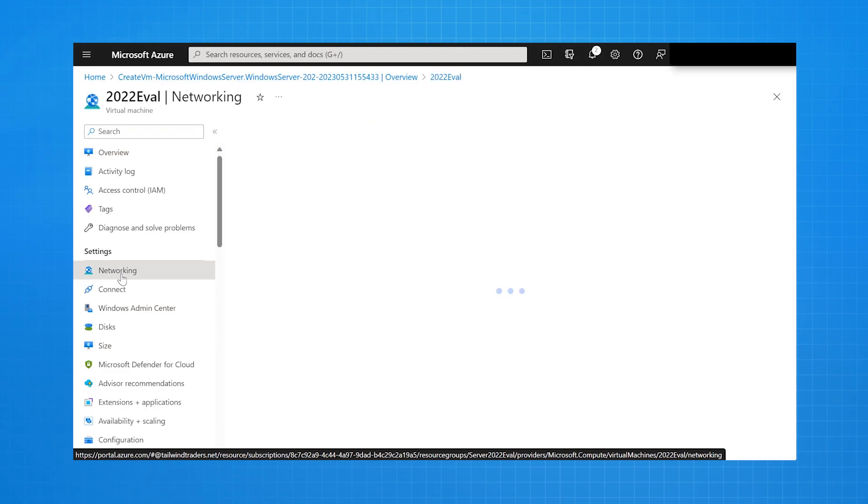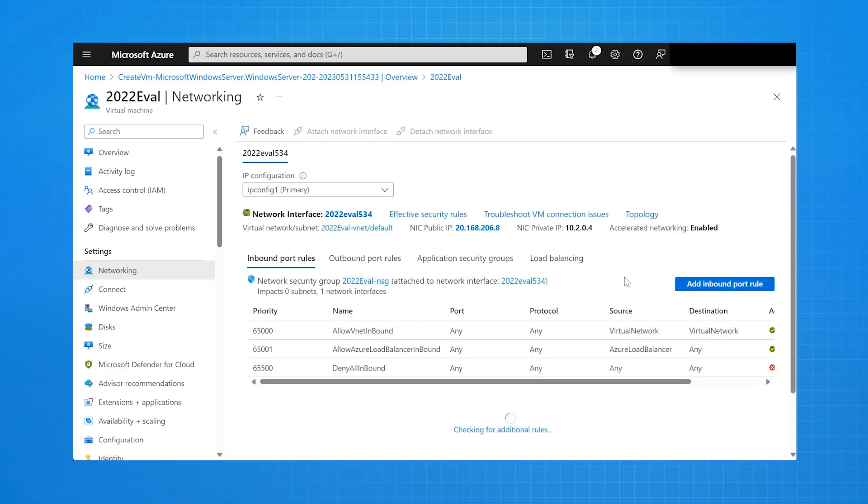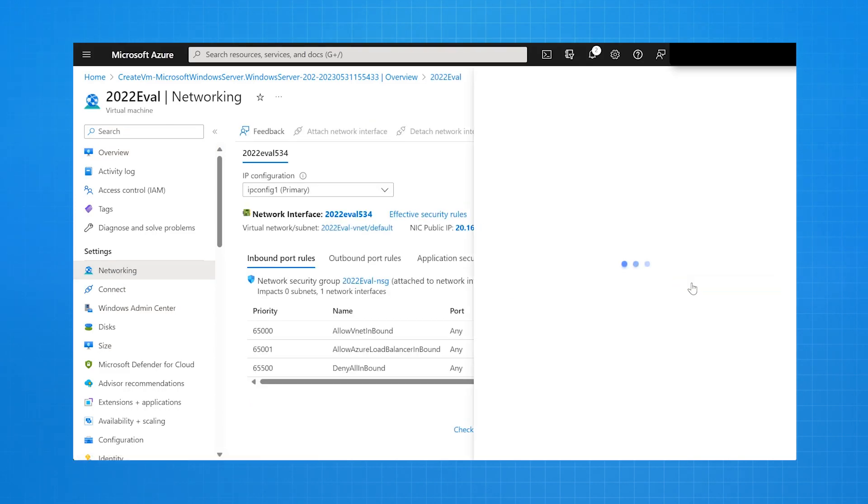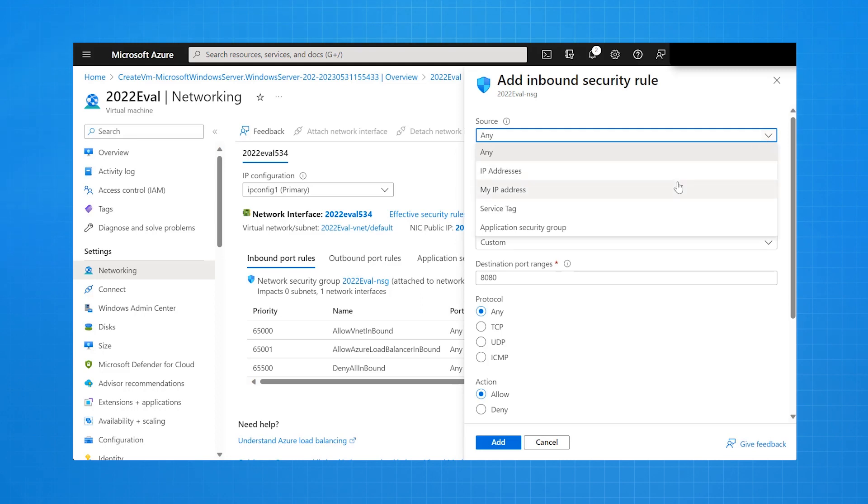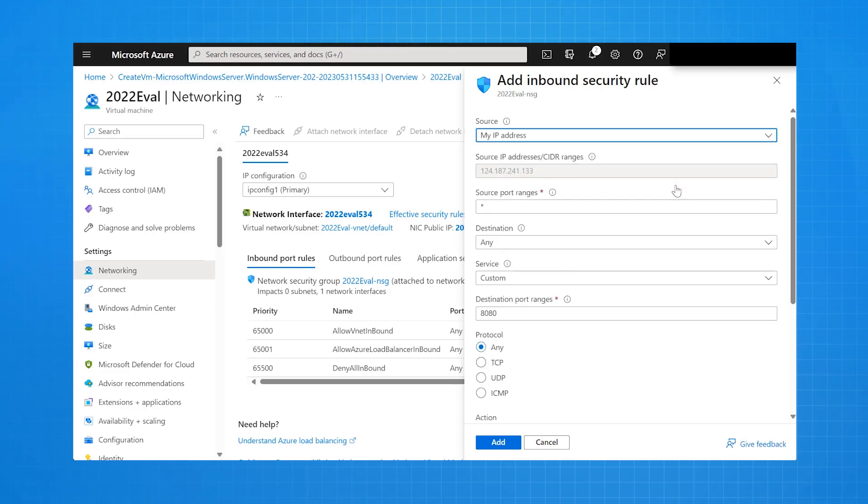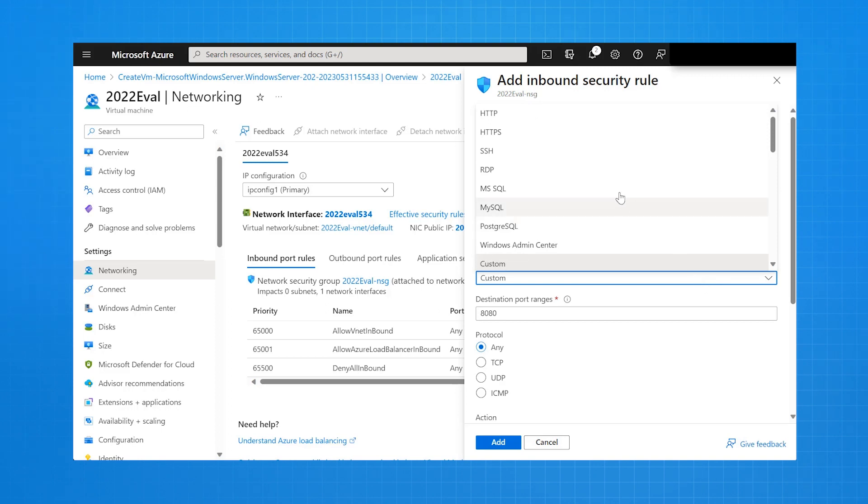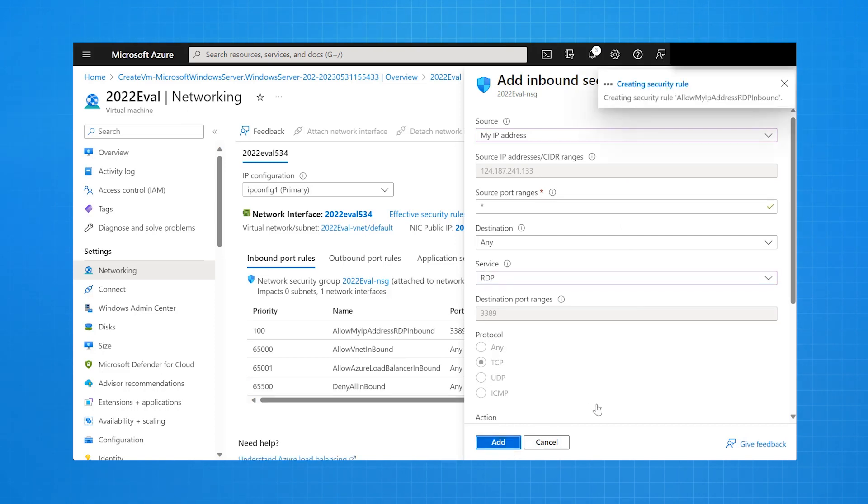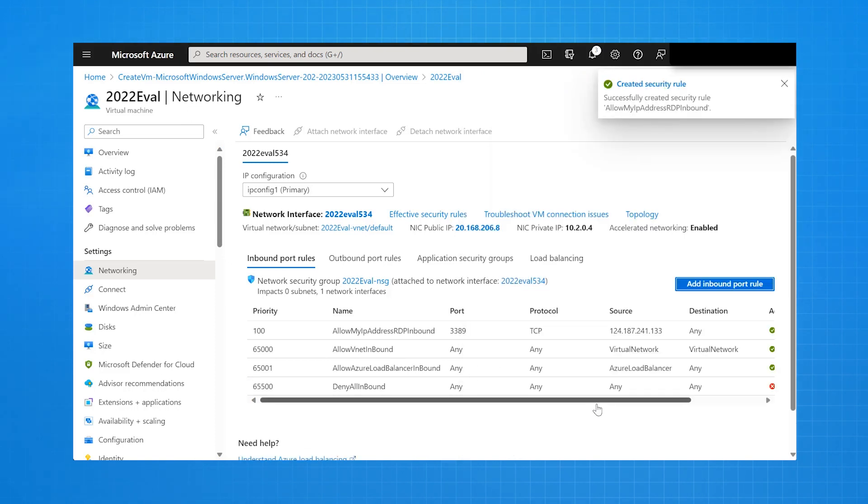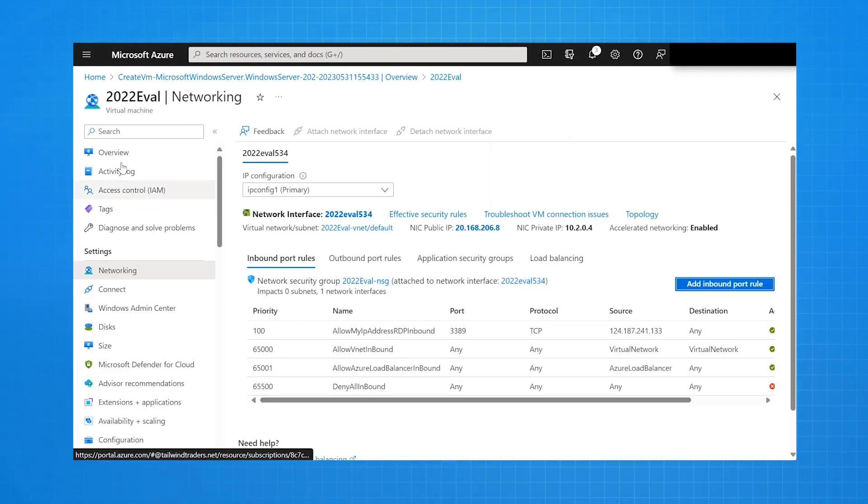But what I need to do now is go to Networking and add an inbound port rule. And this inbound port rule is going to be configured for my personal IP address, and it's going to be for the RDP protocol. This will allow me to make connections over the internet from my IP address to this virtual machine without it being accessible to any other IP address on the internet.